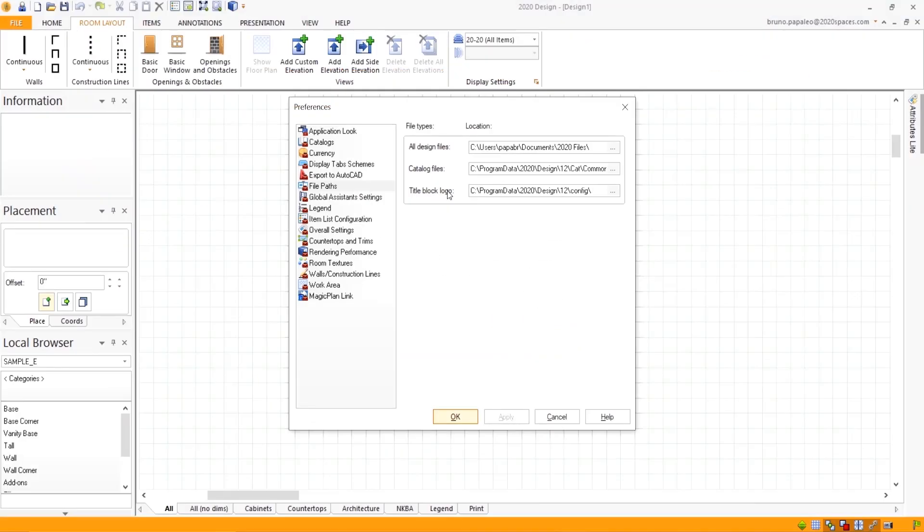I've applied the file path. Now 2020 requires that we close it and reopen it. So let's try this.